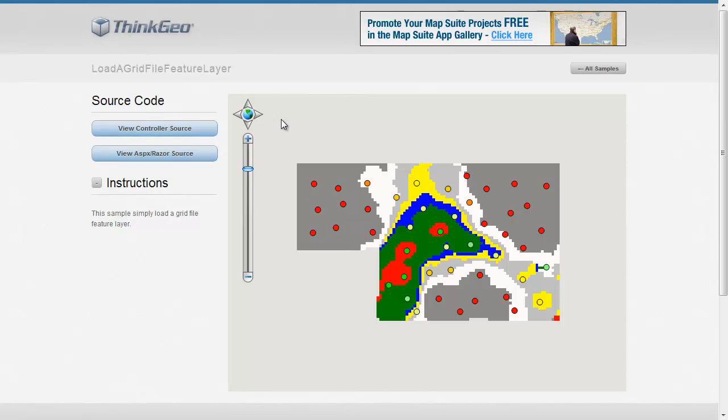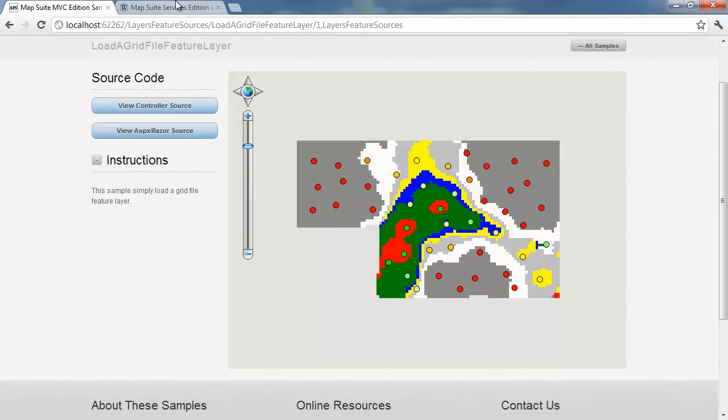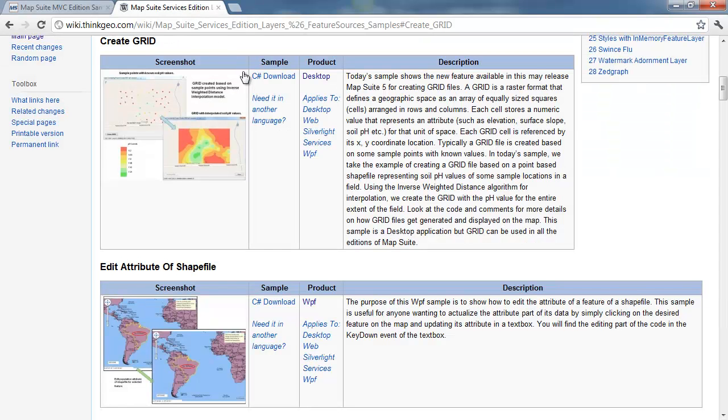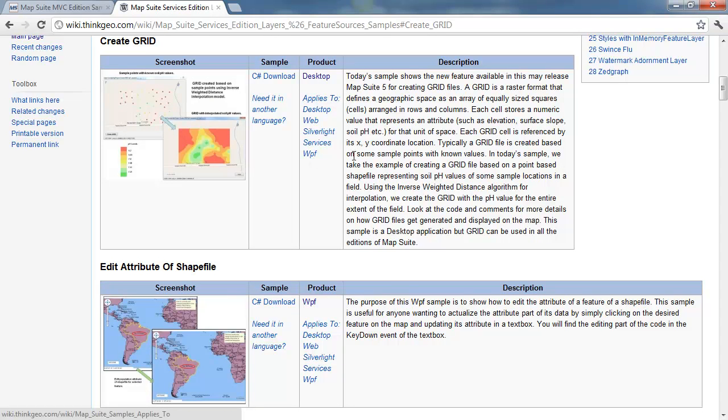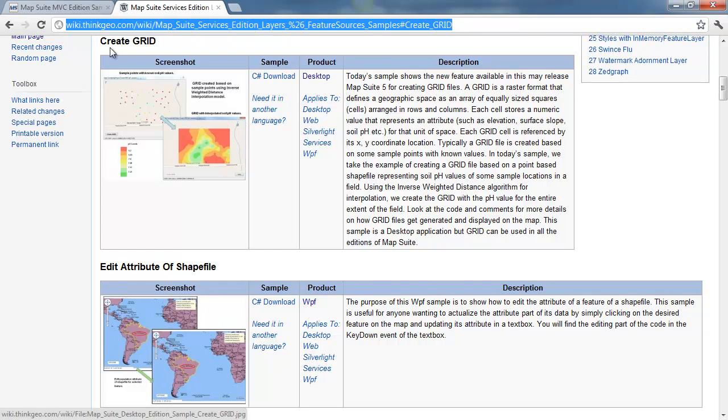This sample doesn't show how to actually create the grid file. If you're interested in that, we've got another sample on our wiki over here that shows how to actually create grid files from your sample data. So I'd invite you to take a look at this sample if you need to create your own grid files.